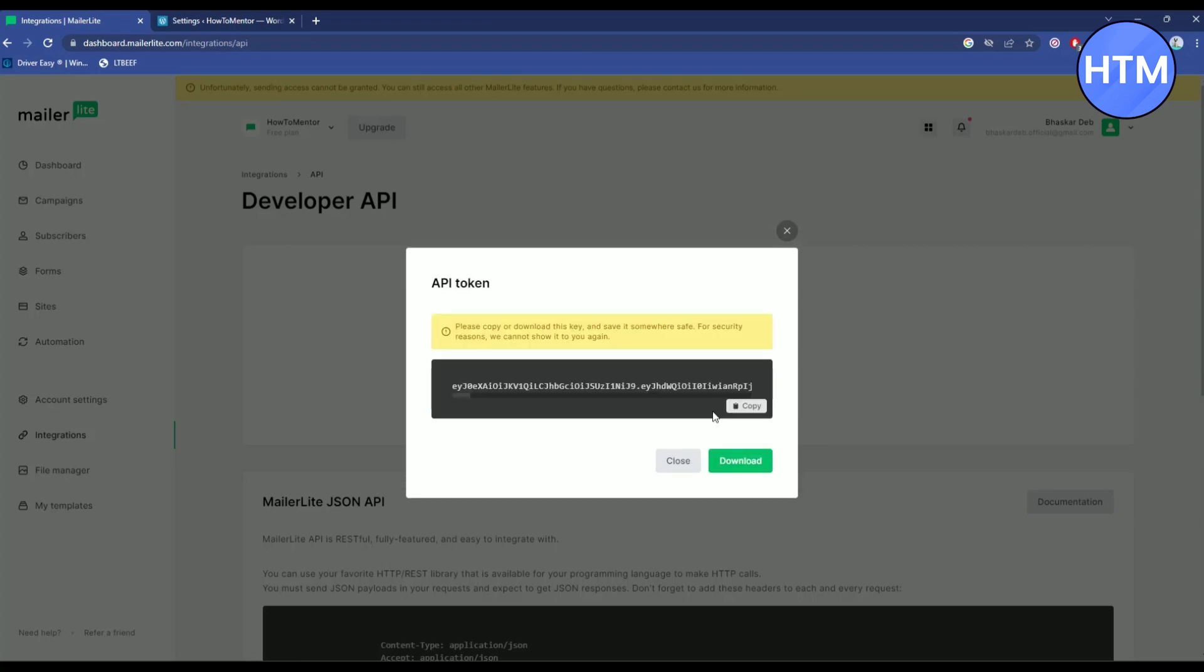Now you will find a unique code given to you on the screen. Just a quick note: after you close this page you will not be able to see this page ever again. I would highly suggest you to either copy it and note it down somewhere or download the key token itself. You won't need this afterwards, so just go ahead and download it.